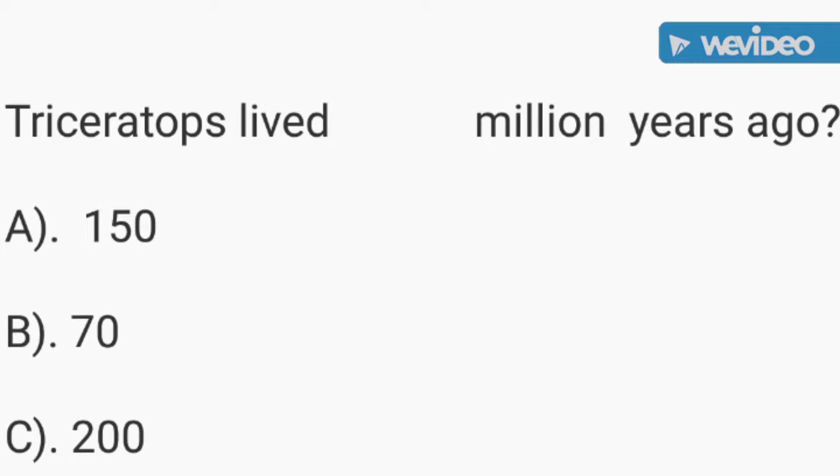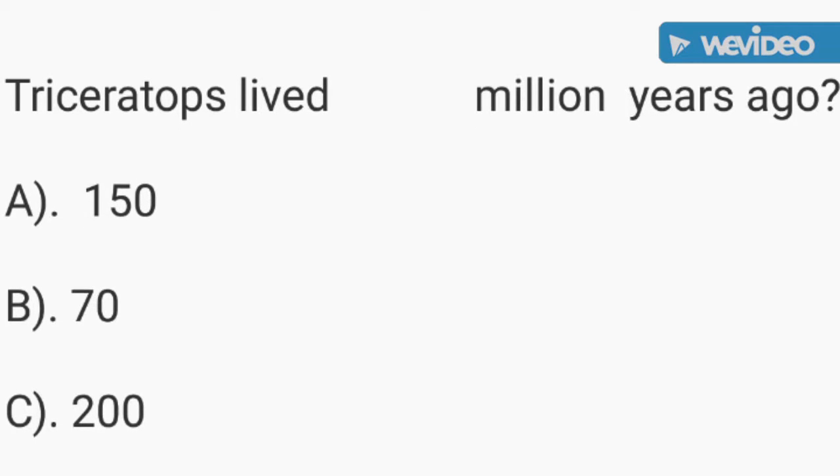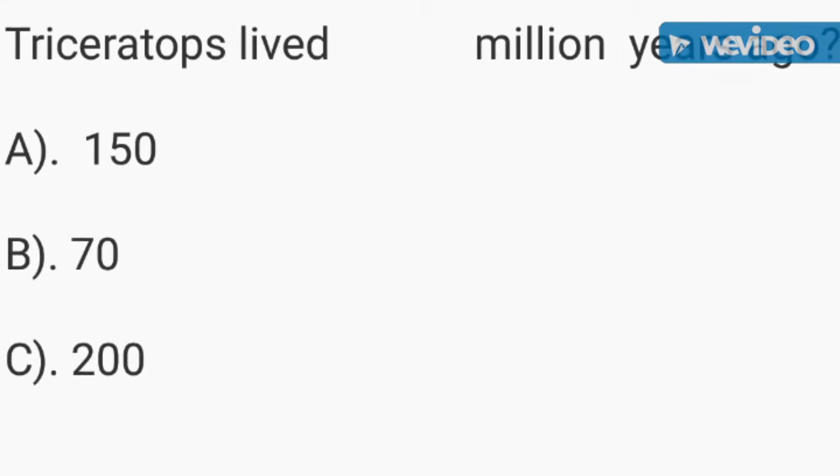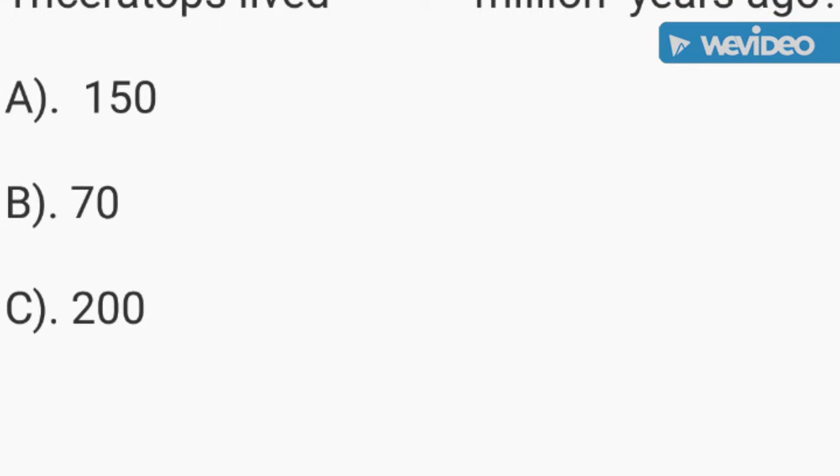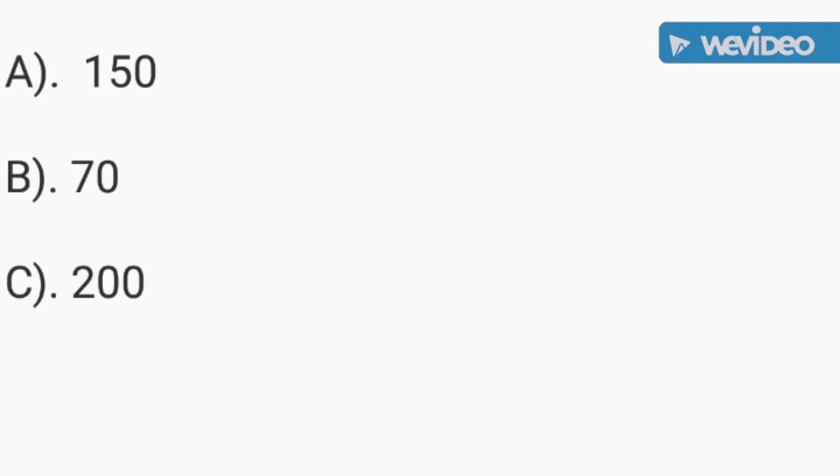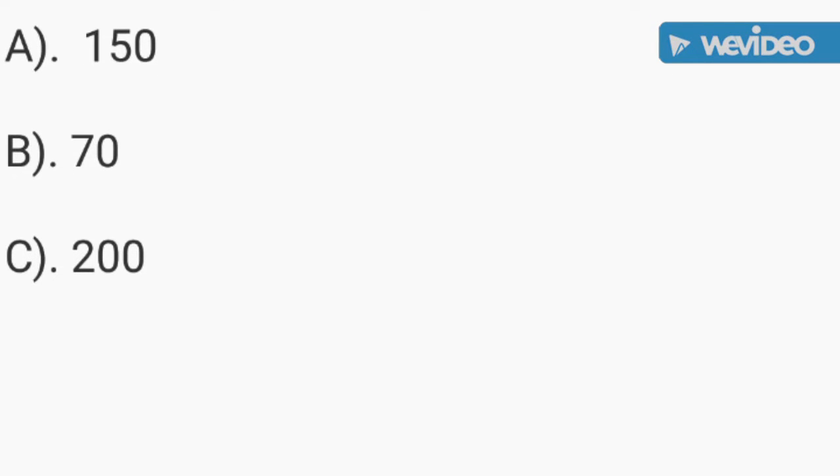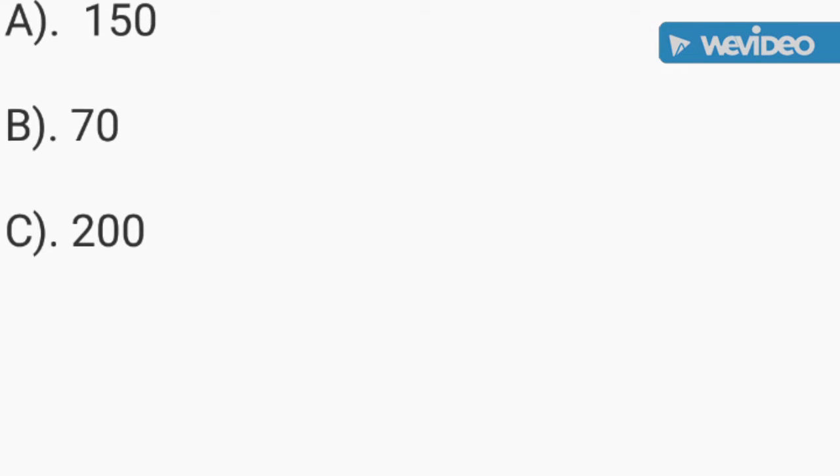Triceratops lived how many million years ago? A: 150, B: 70, or C: 200. Find out at the end.